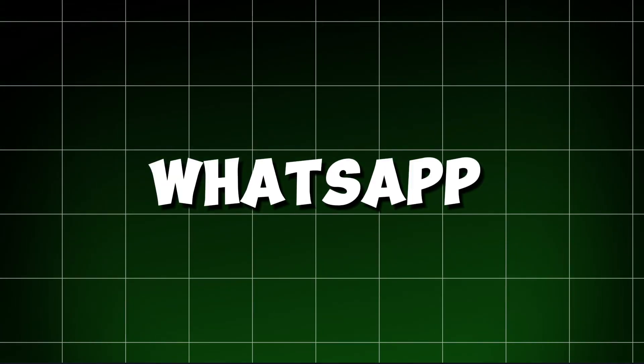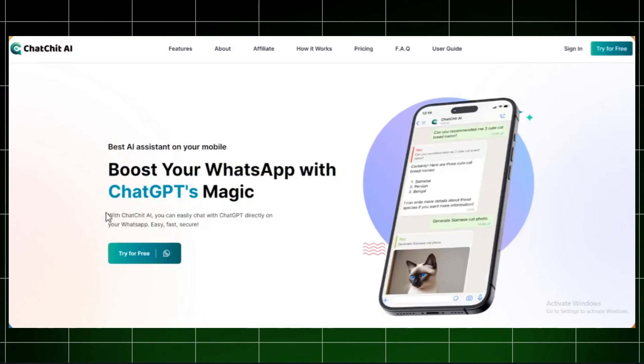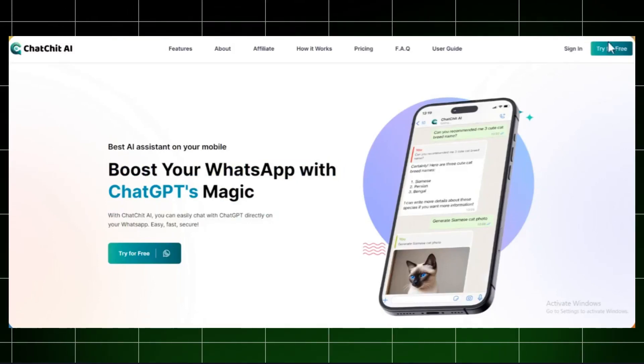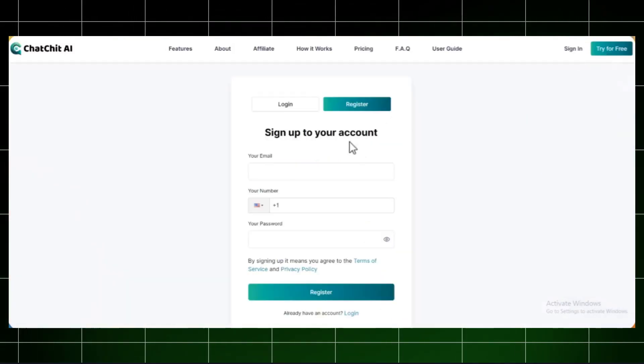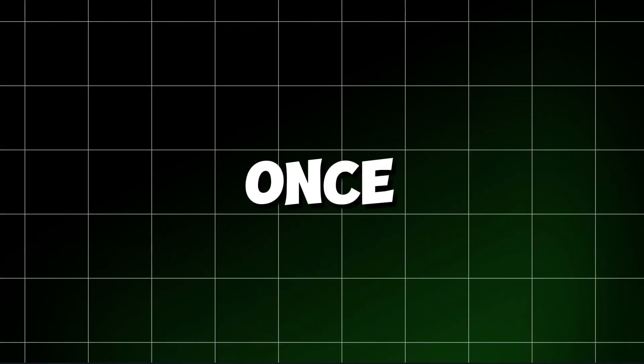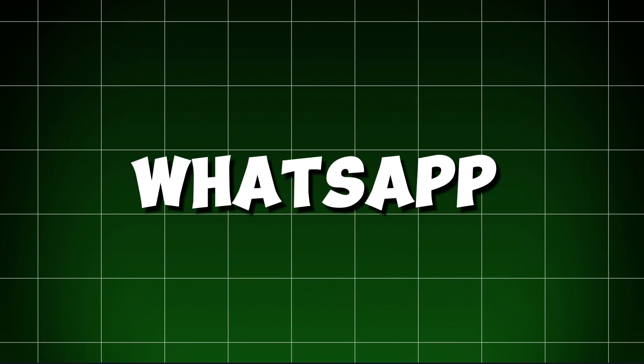Let's jump into how you can use this tool on WhatsApp. First, sign up for ChatShit AI with your Gmail and phone number. Once you're signed up, it'll join your WhatsApp and give you lots of options.